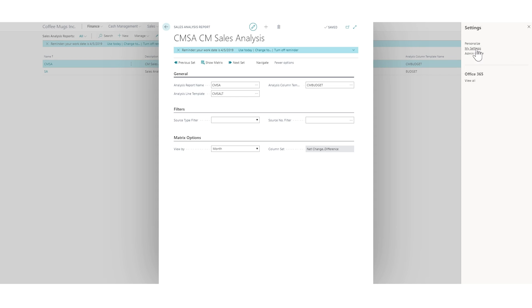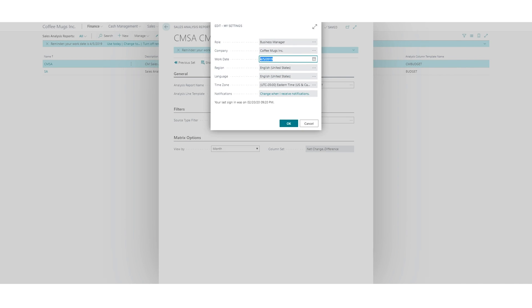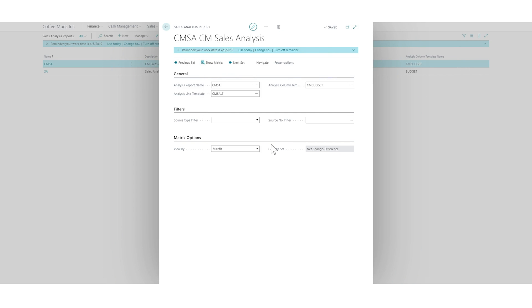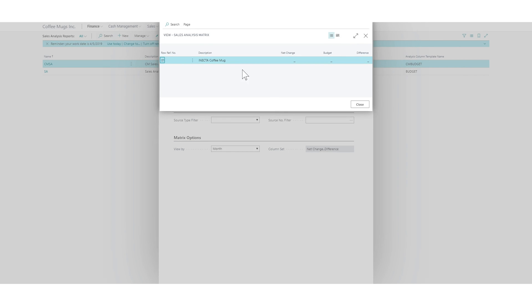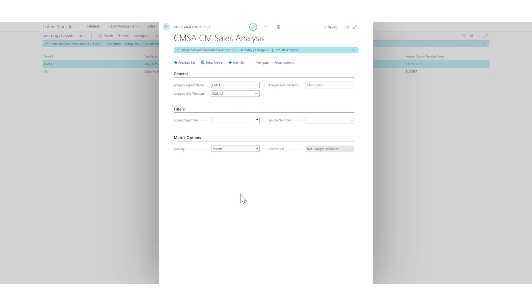Actually, what I might want to do is just go into my settings here and put the work date on today and do show matrix. Well, even then I think we have nothing. So what we want to do now is actually show by month in this matrix so that I actually get the monthly data because the whole yearly data is too zoomed out.